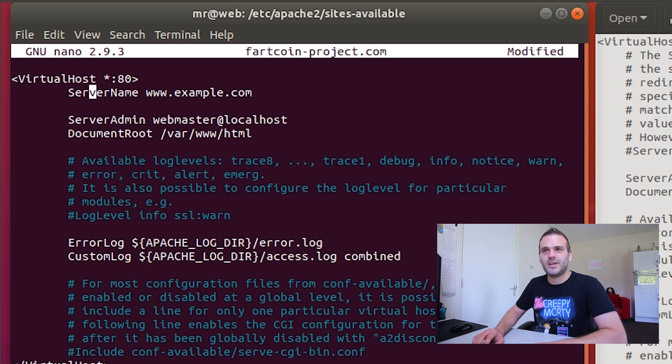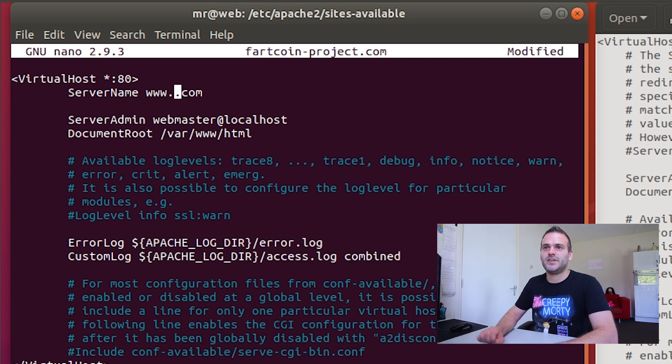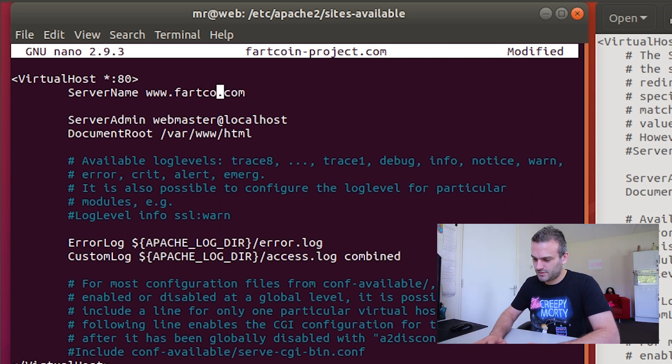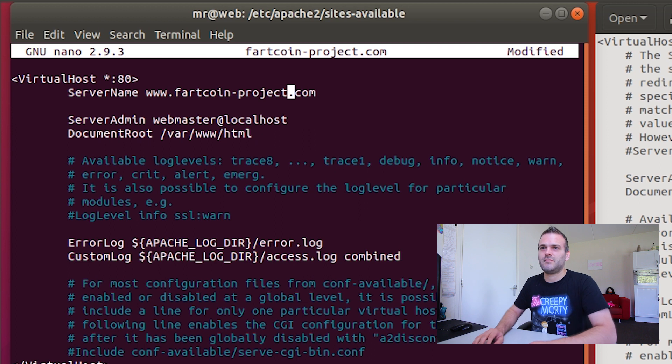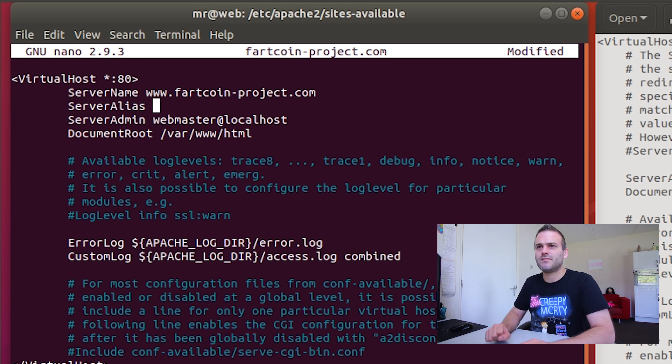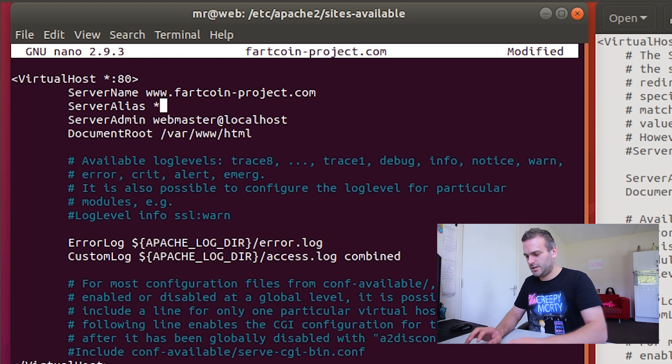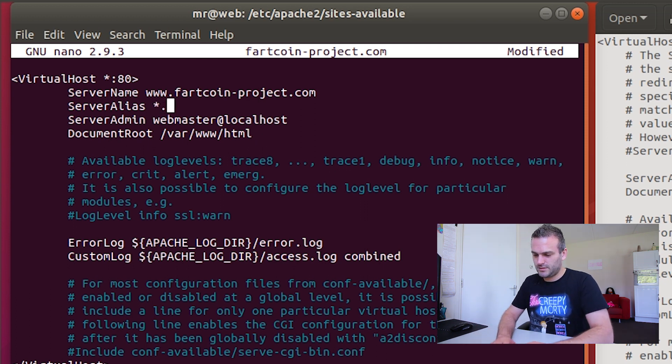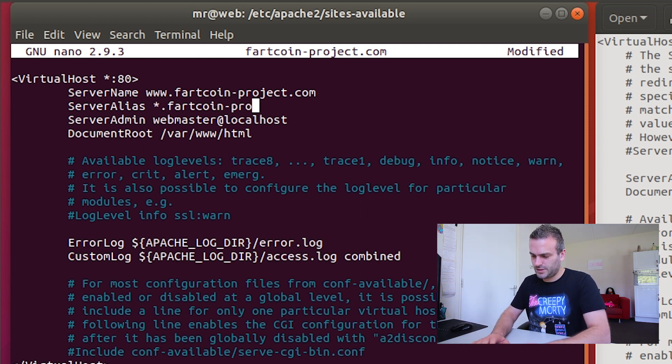And the server name needs to have a name. It needs to be the name of the website, which is fartcoinproject.com. And we need a server alias, if I am right. And call it star.fartcoinproject.com.